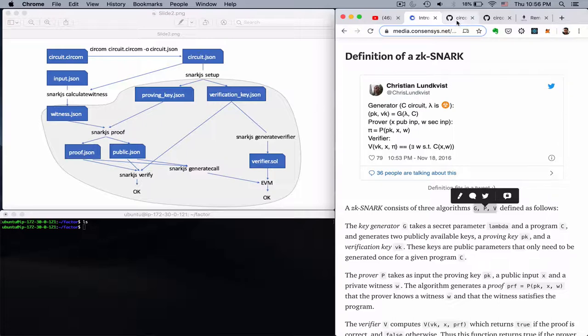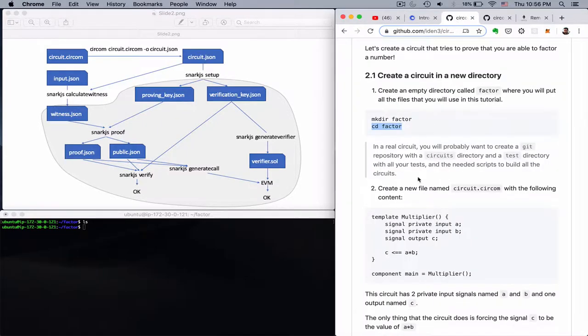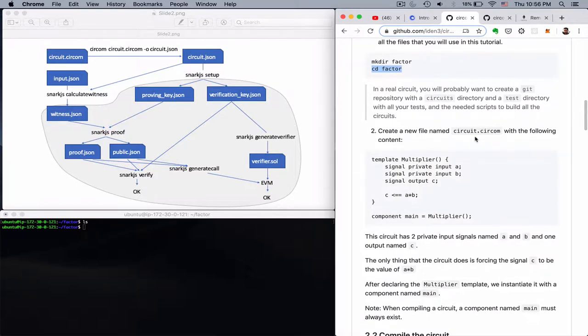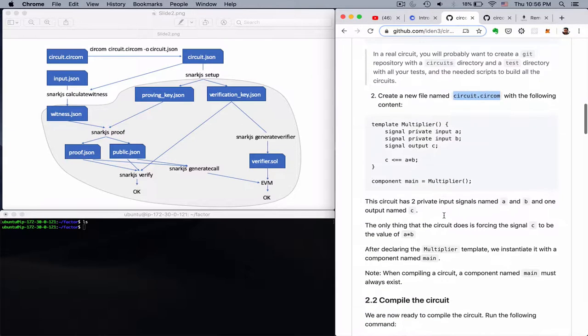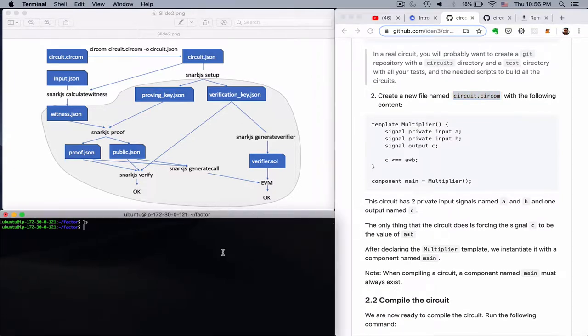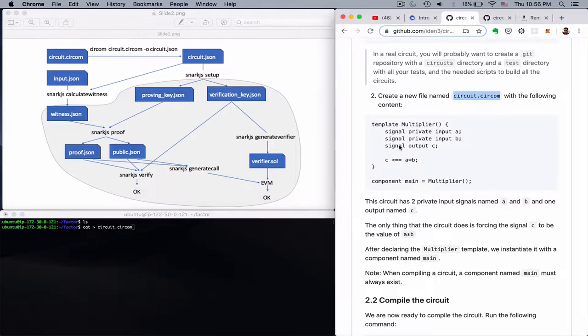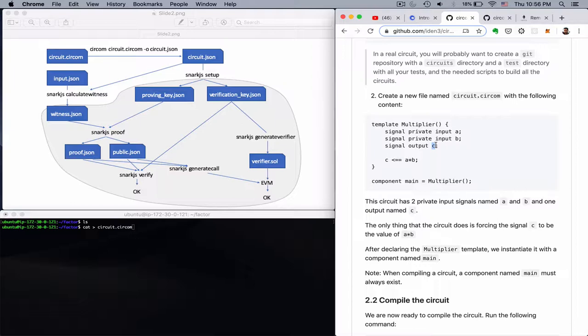So let's go back to the tutorial and we see here circuit.circom. This is a way to express those circuits in this compiler framework they have developed. So we can see here they have a multiplier, two private inputs A and B, one output C, and what they want to prove is that there exist such factors and we know them. So if we multiply A and B together they give C. In other words that we know how to factorize C.